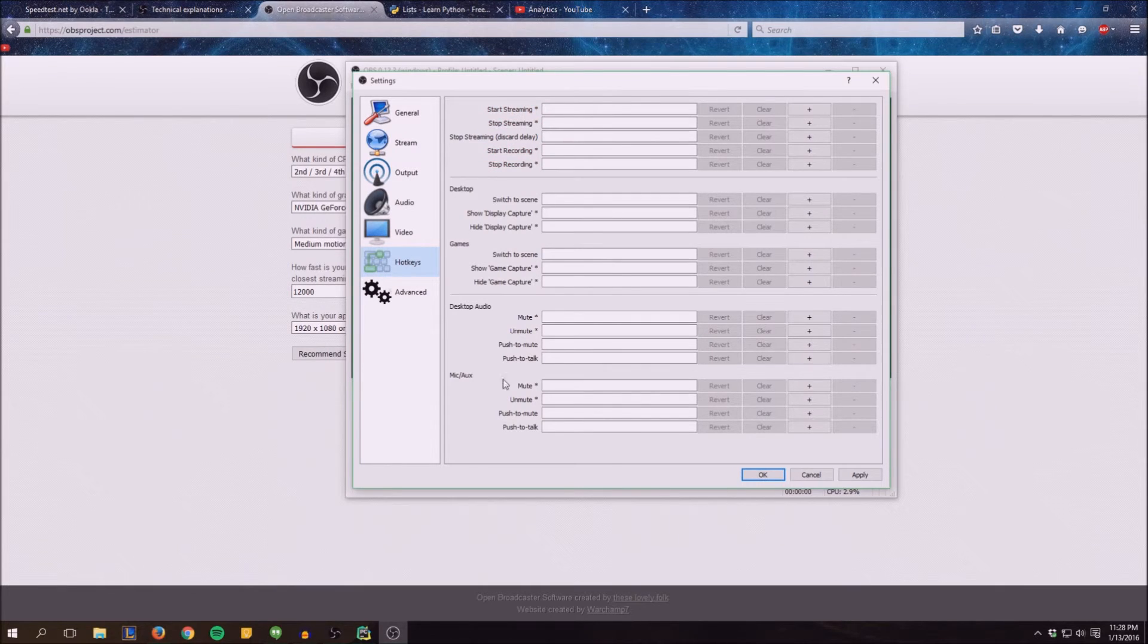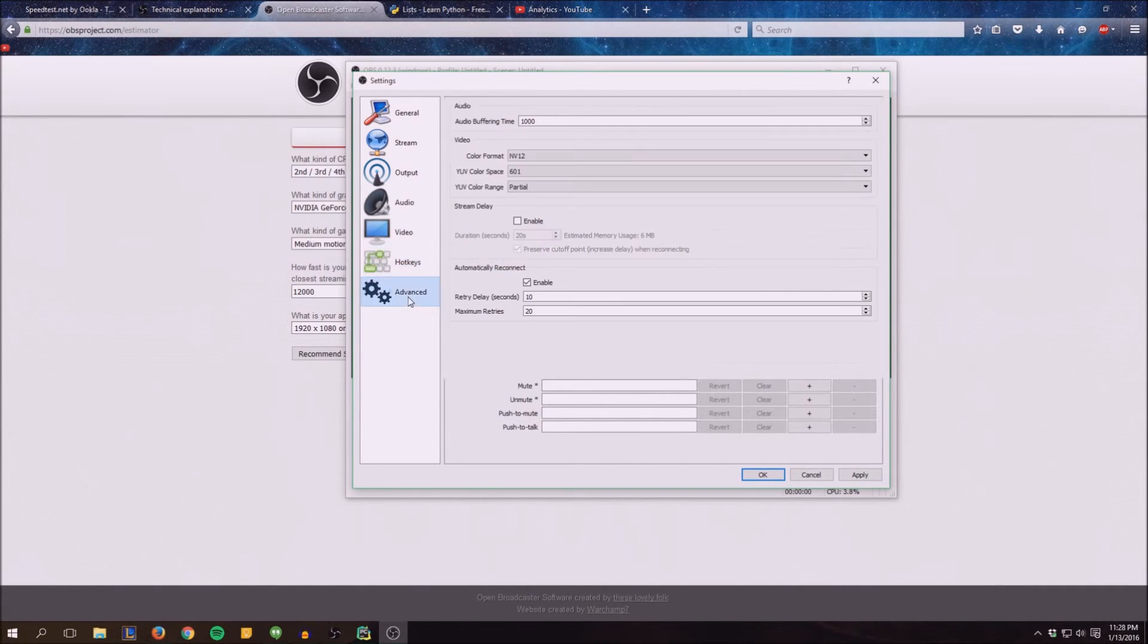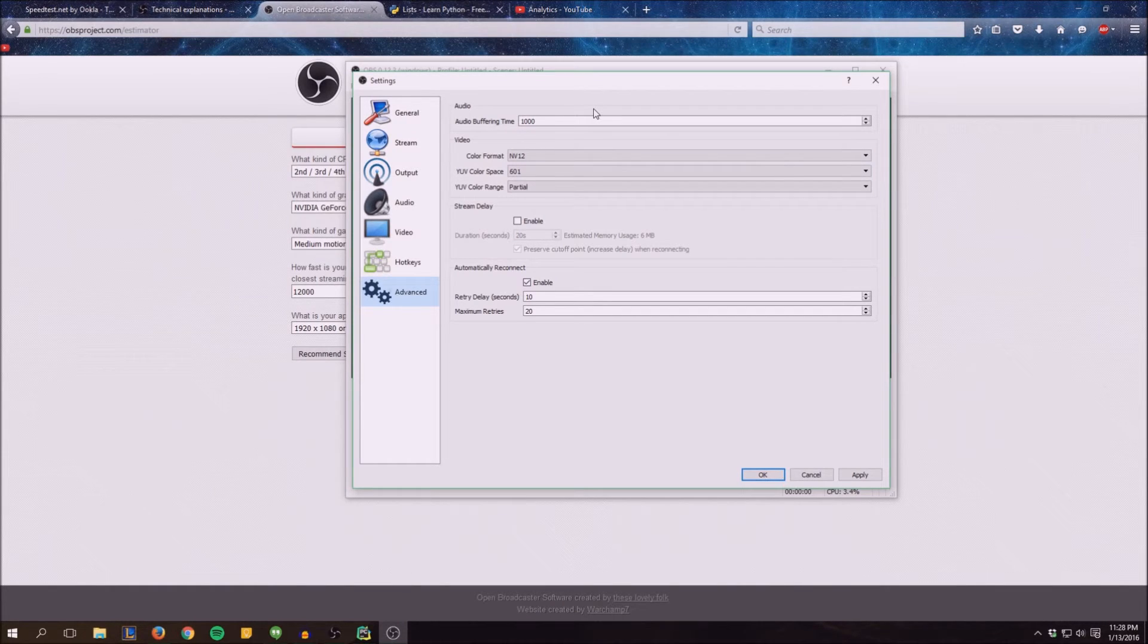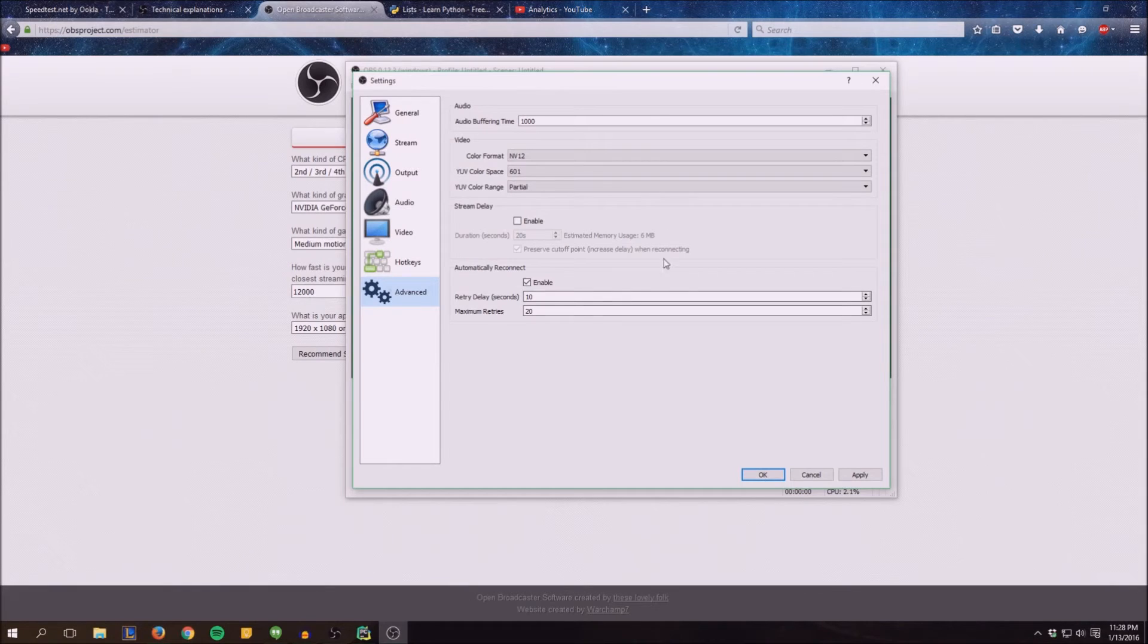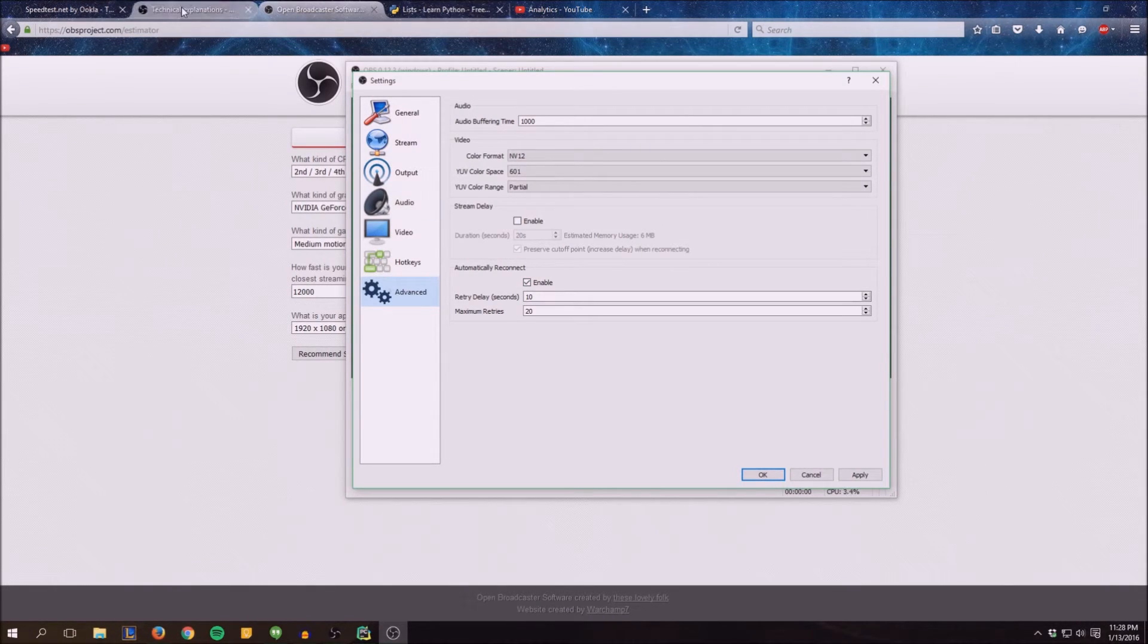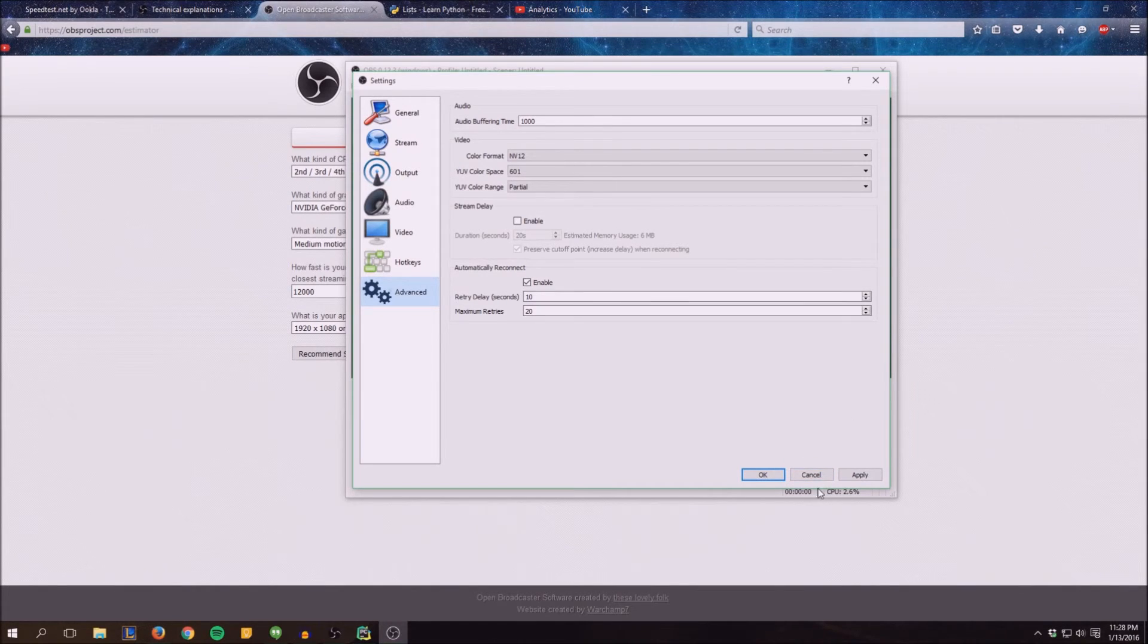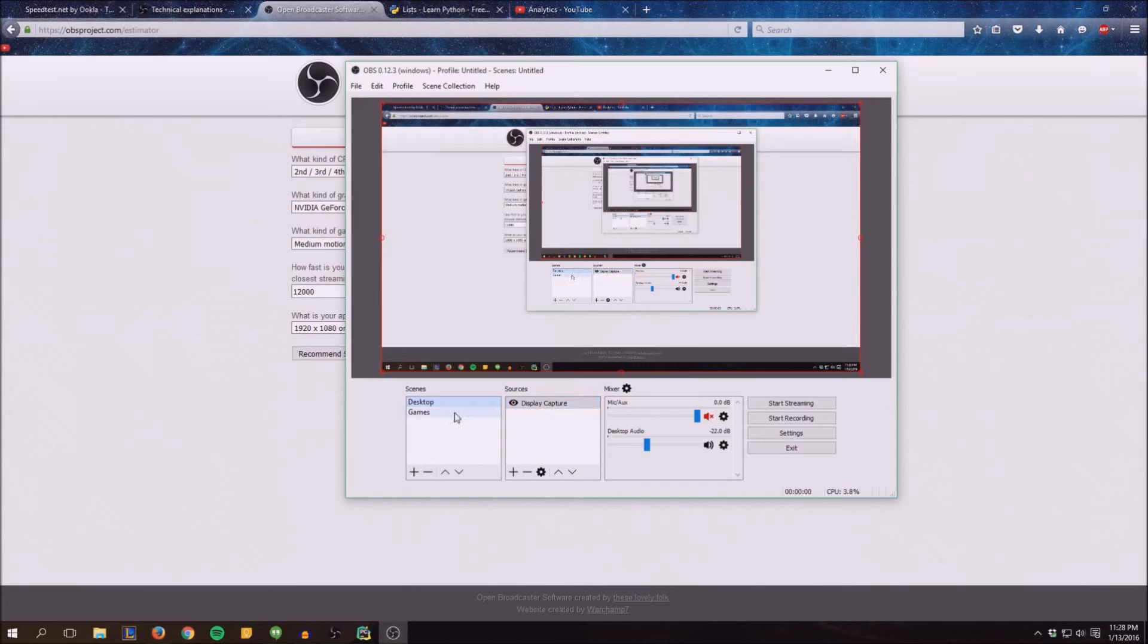The hotkeys are pretty self-explanatory, just put hotkeys out for whatever you want. In the advanced tab, I really don't mess with anything here. Unless you know what all this stuff is, you go through the technical explanations and read all this stuff. Otherwise, don't mess with it.